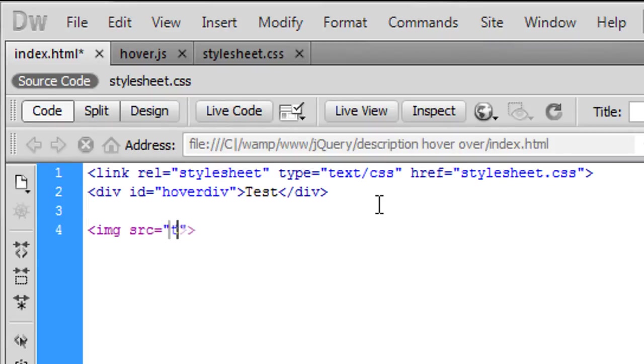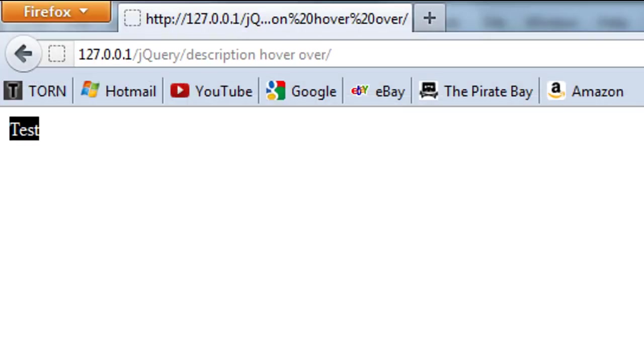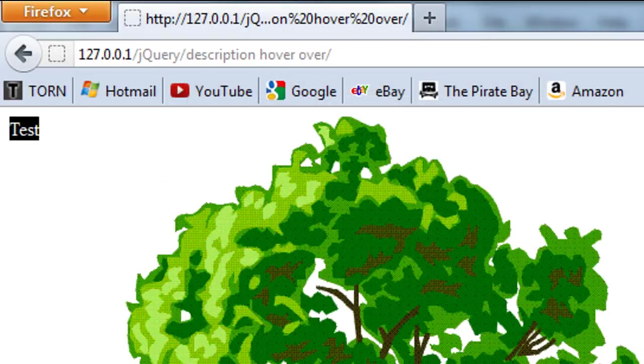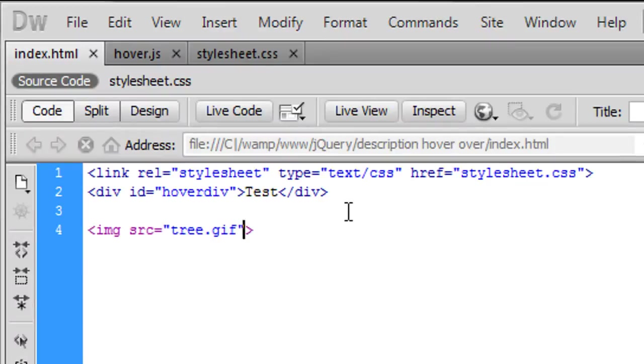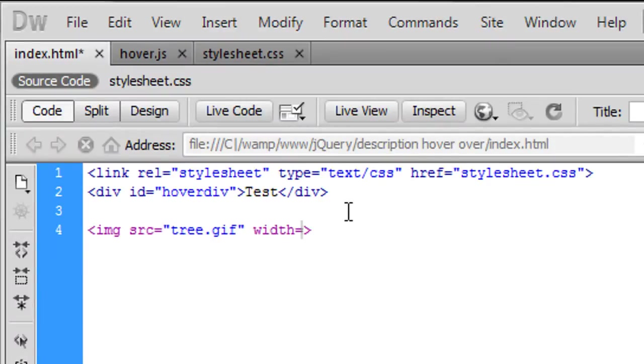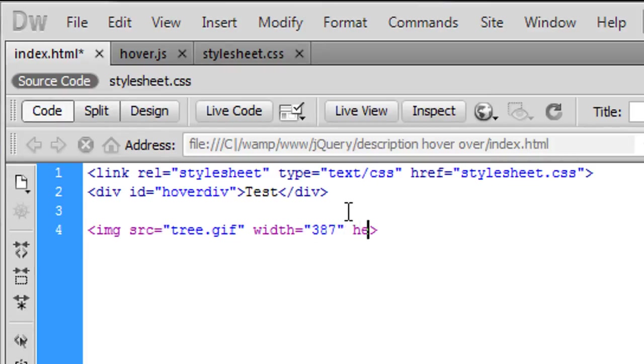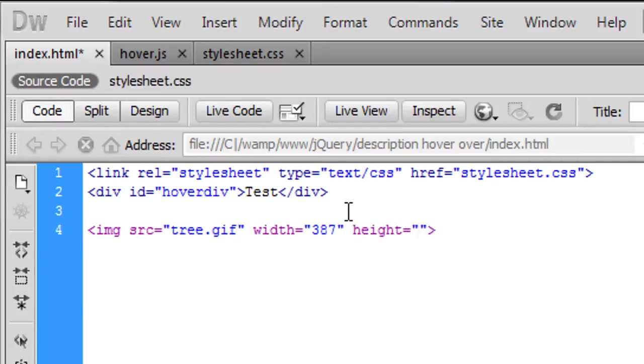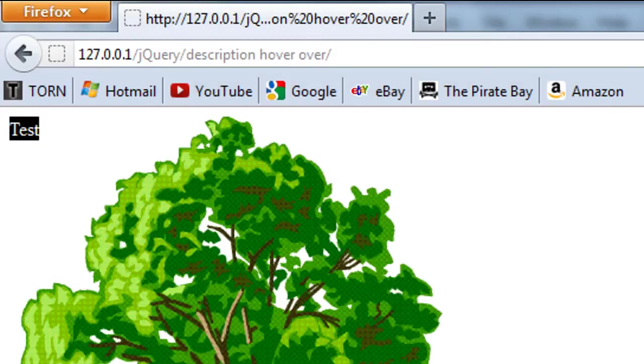If I just refresh this the tree appears big so what I'm going to do is I'm just going to change the width to 387 and the height as 437, so that was the height and width I had for the example that I've shown you.